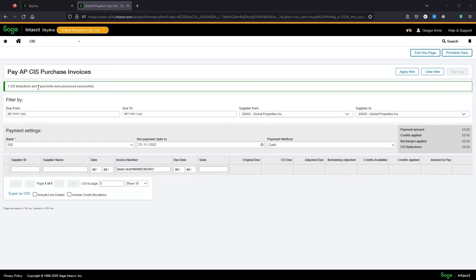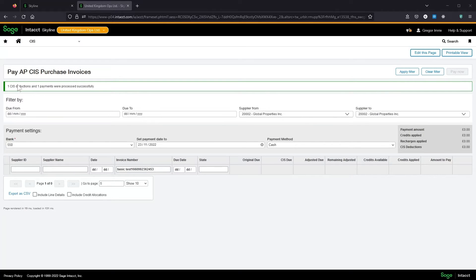In a larger payment run which might involve multiple invoices, multiple suppliers, one payment will be created per supplier and one deduction will be created per invoice.